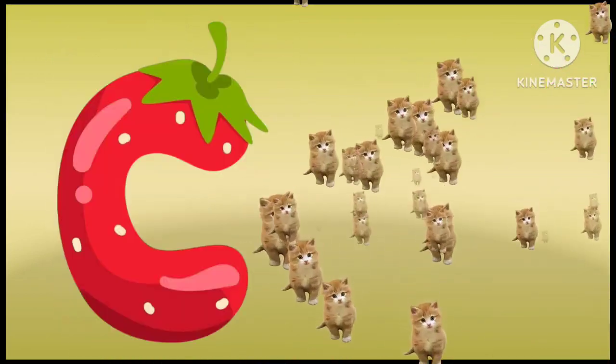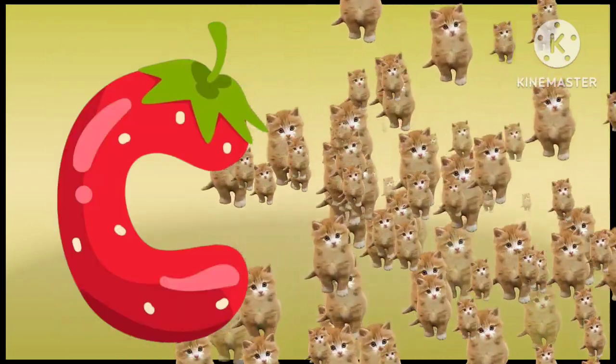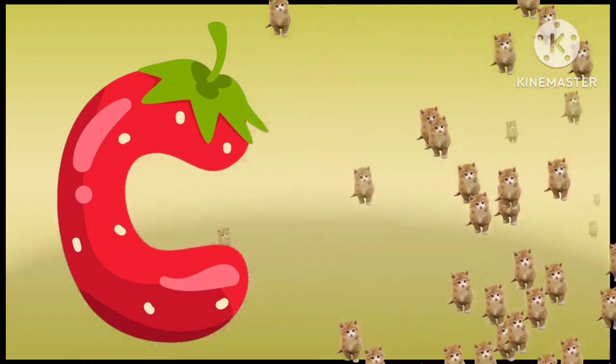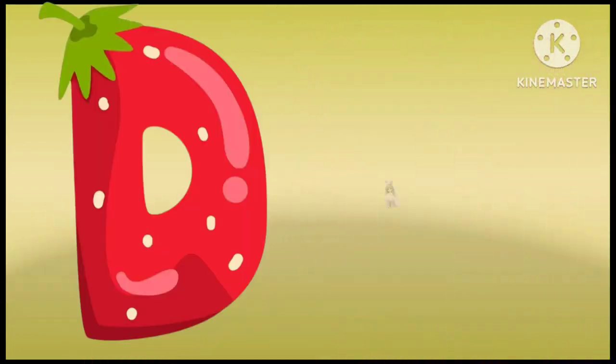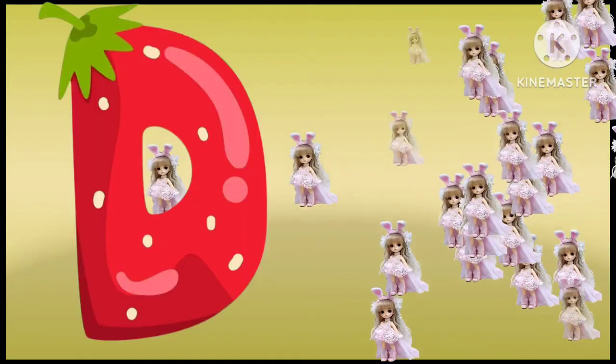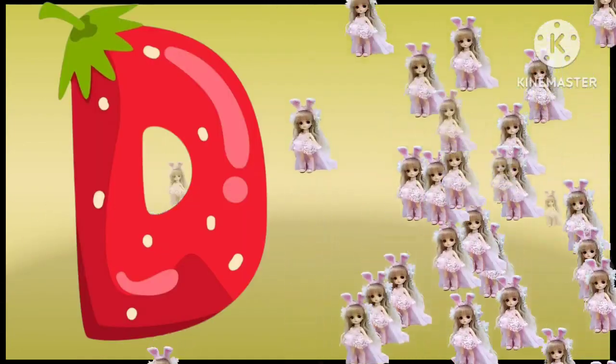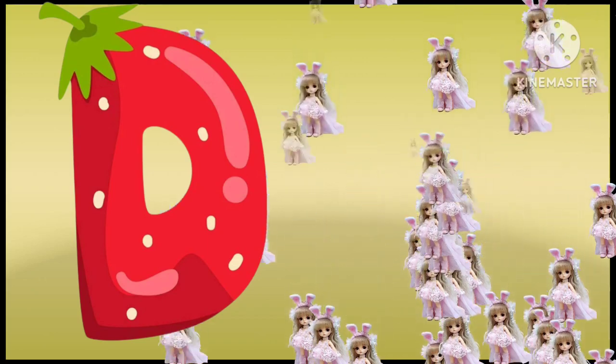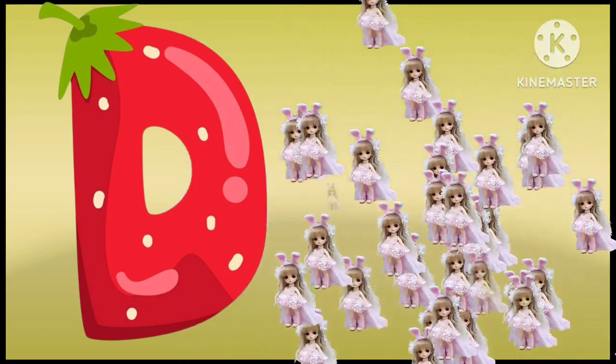Z is for cat, c-c-cat. D is for doll, d-d-doll.